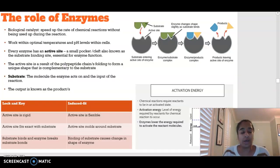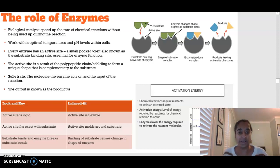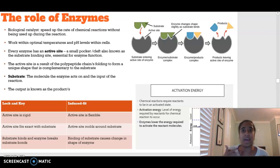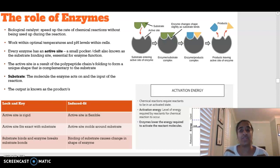We're going to start off by discussing what an enzyme is. An enzyme is a biological catalyst - a catalyst is something that speeds up the rate at which a reaction occurs. Enzymes work by lowering the amount of activation energy that's required for a reaction to occur. Enzymes have optimal temperatures and pH levels with which they can function.